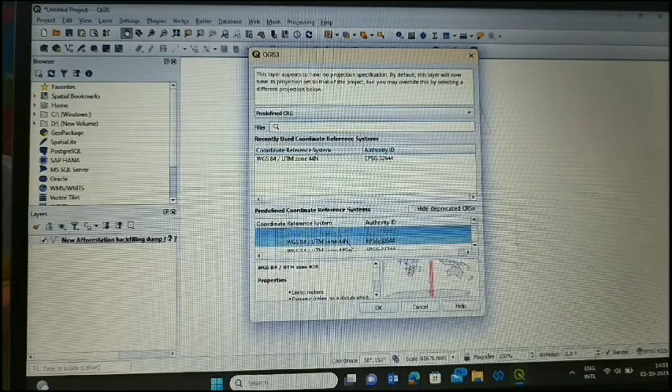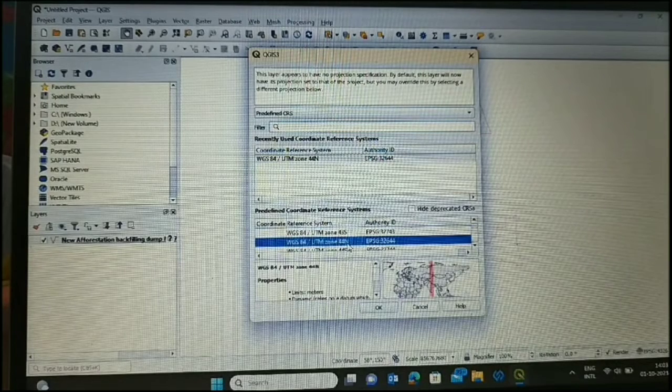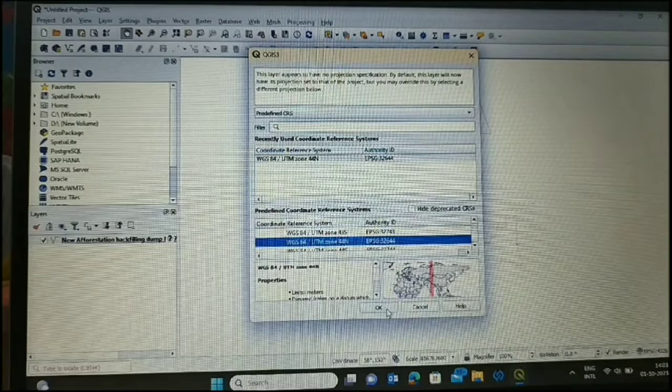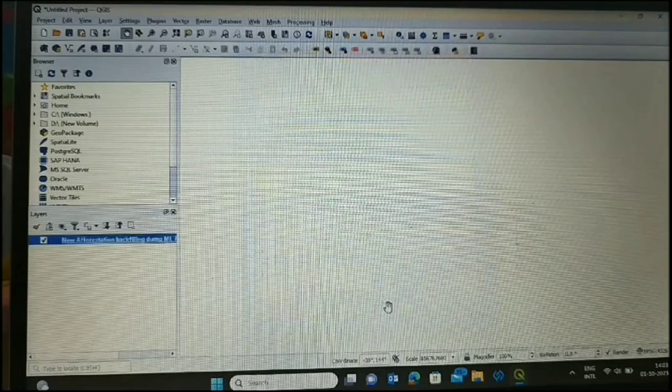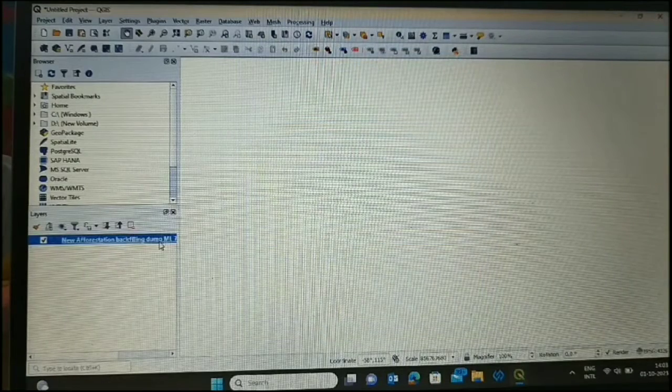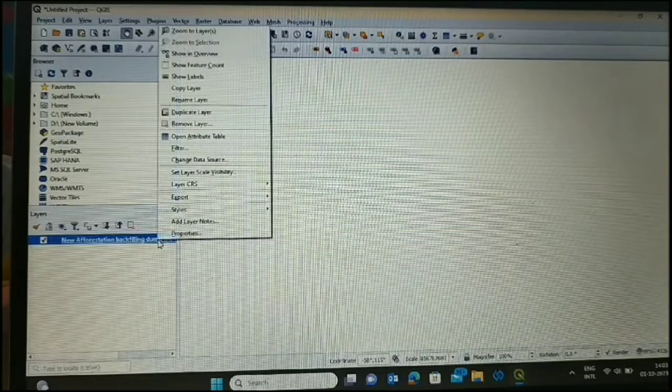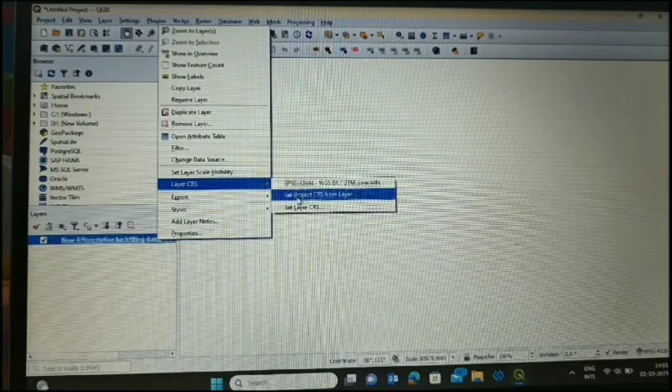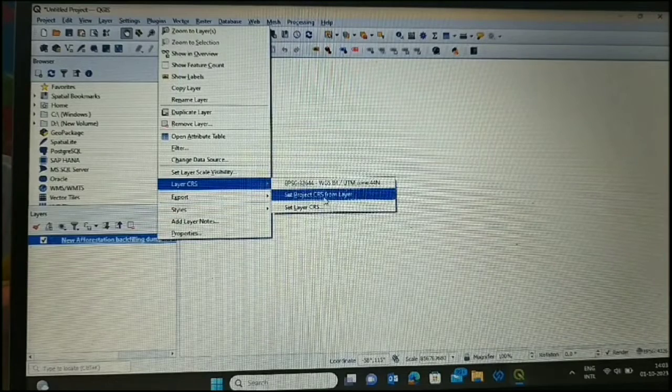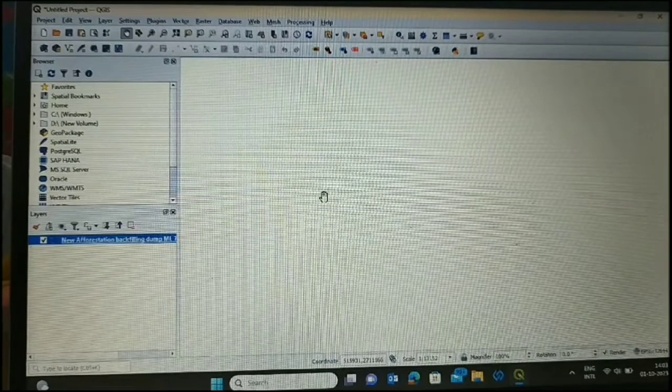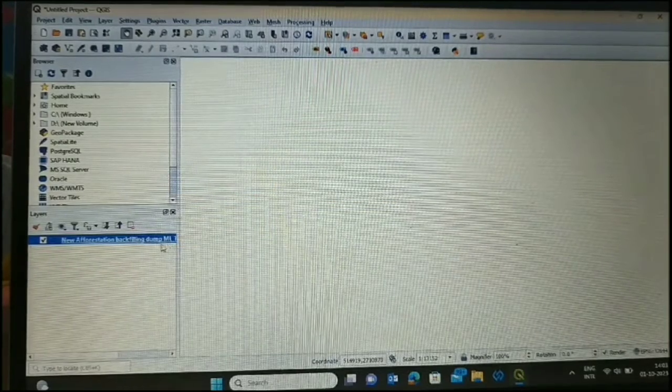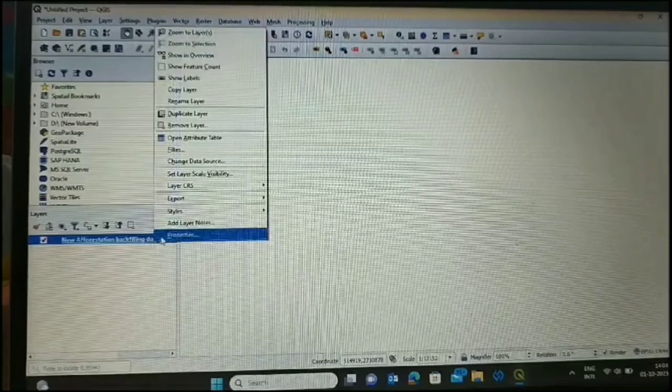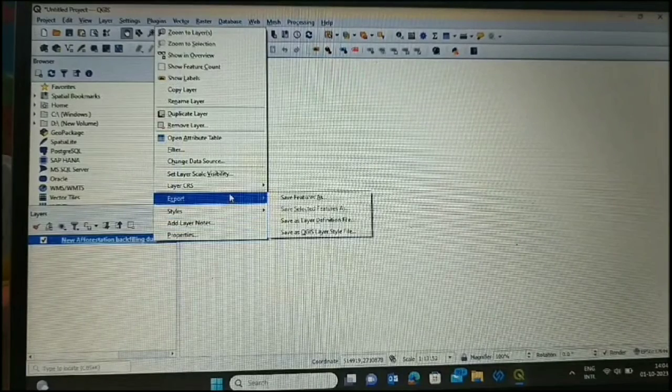From here, this is the different geo-coordinate system we have in the software. Then again, we have to select Set CRS, Set Project CRS in Layer. Now it is set in our geo-coordinate system.